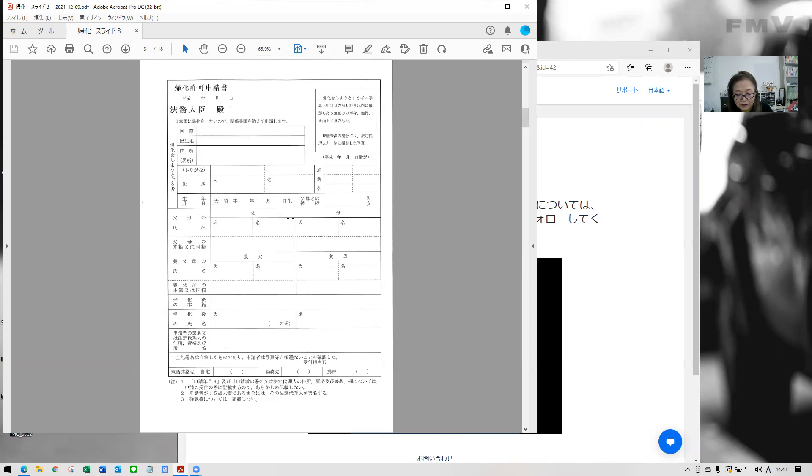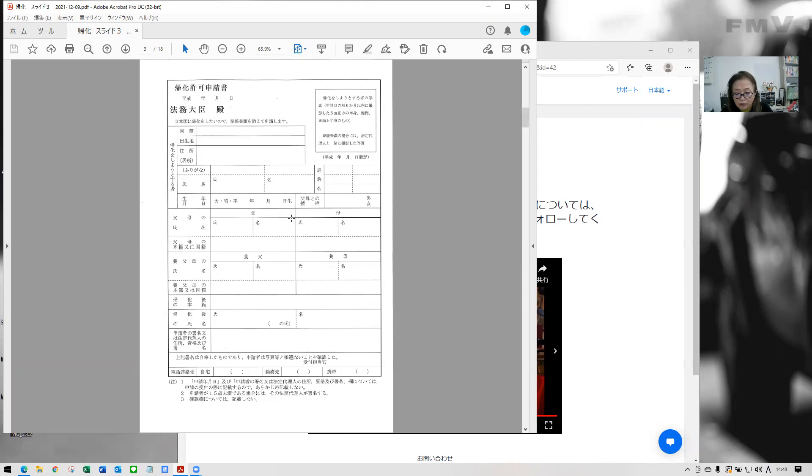You need to use Japanese calendar for naturalization application. So for example, if you are born in 1970, your birth year should be Showa. So this letter is Showa. Showa 45.